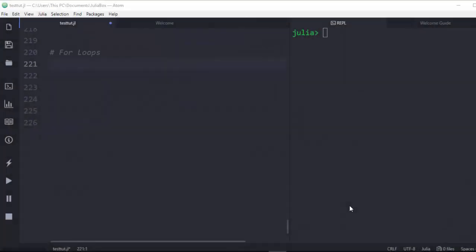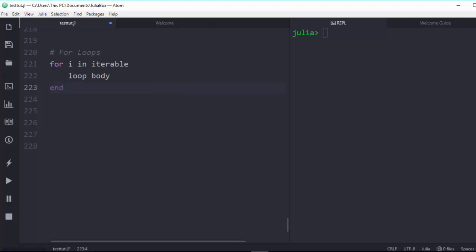Hello everyone, welcome back. My name is Jesse and in today's tutorial we're learning about loops in Julia — specifically about for loops. For loops are part of the control flow of every programming language. The basic syntax for working with for loops in Julia goes: the keyword is `for`, then `for i in an_iterable`, then you do something with whatever you want to do.